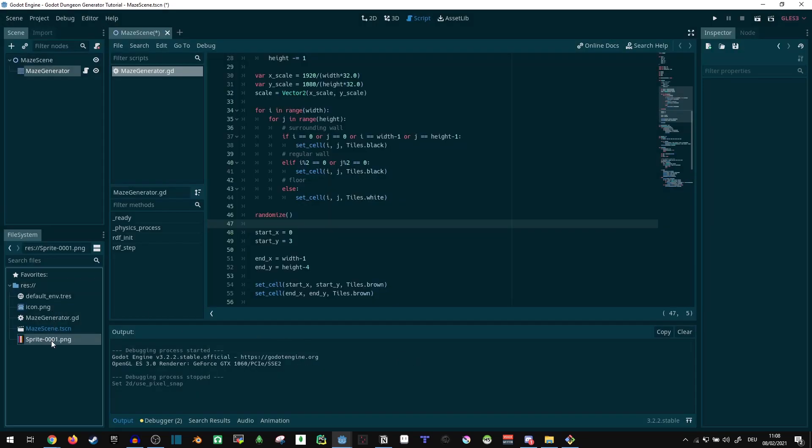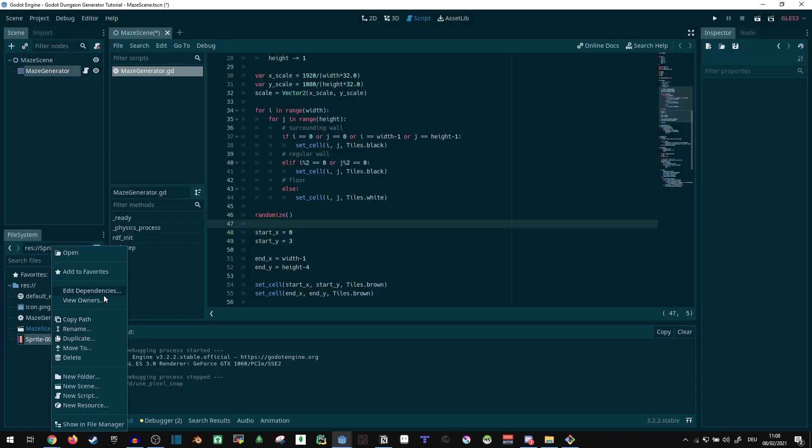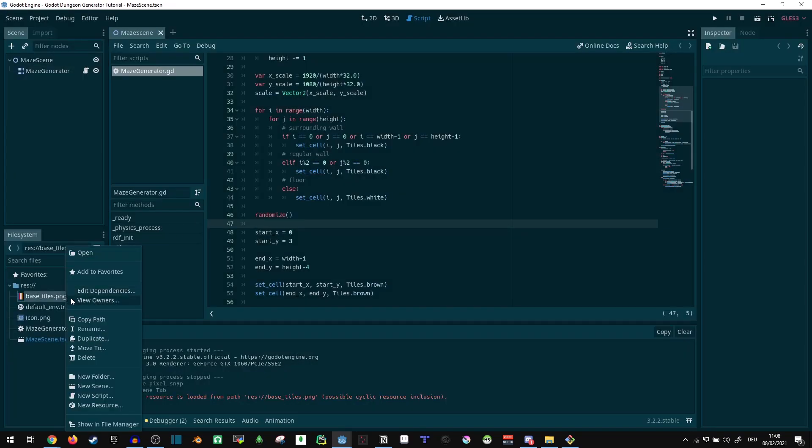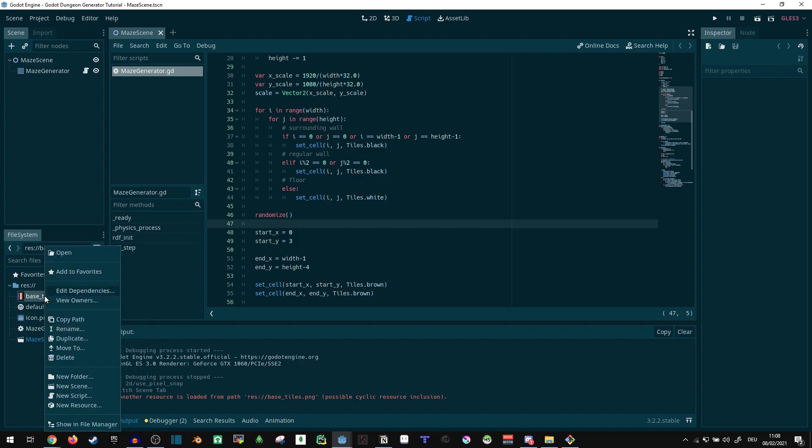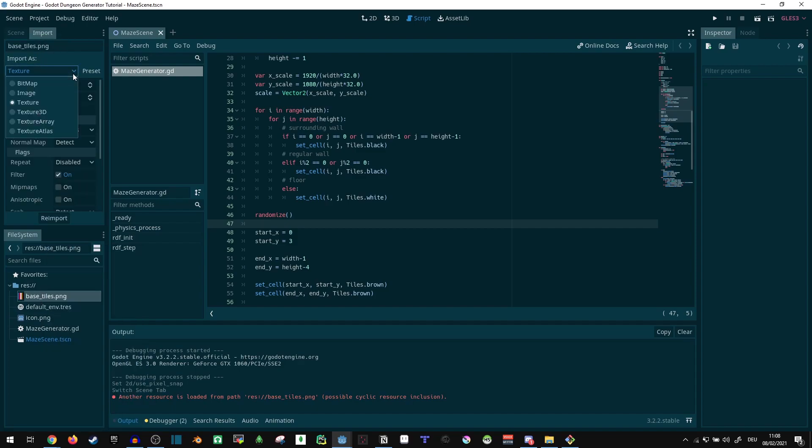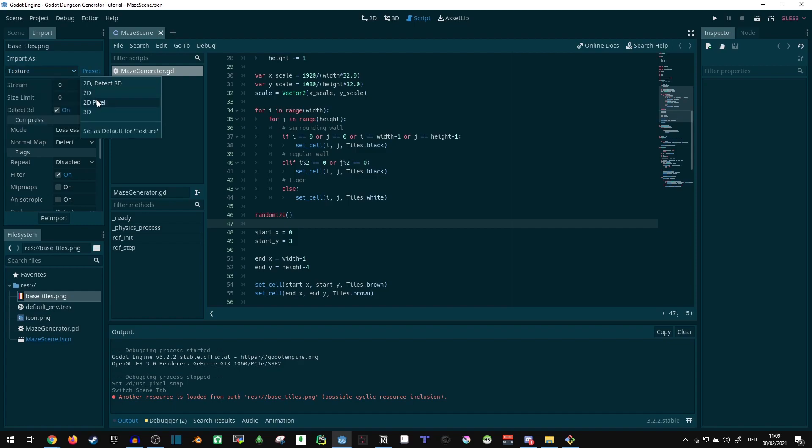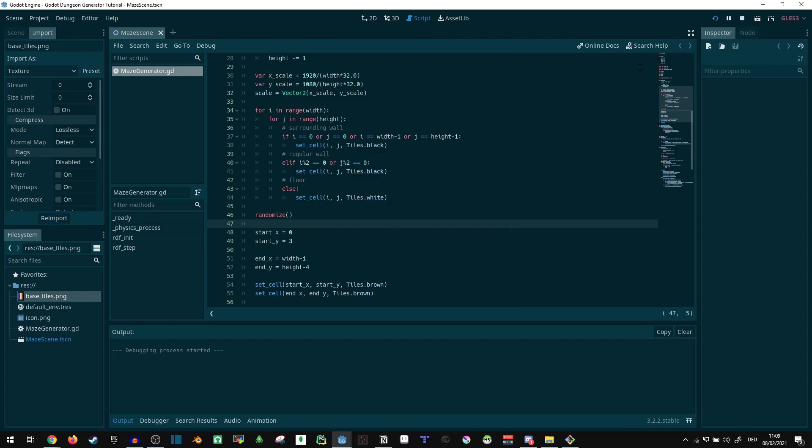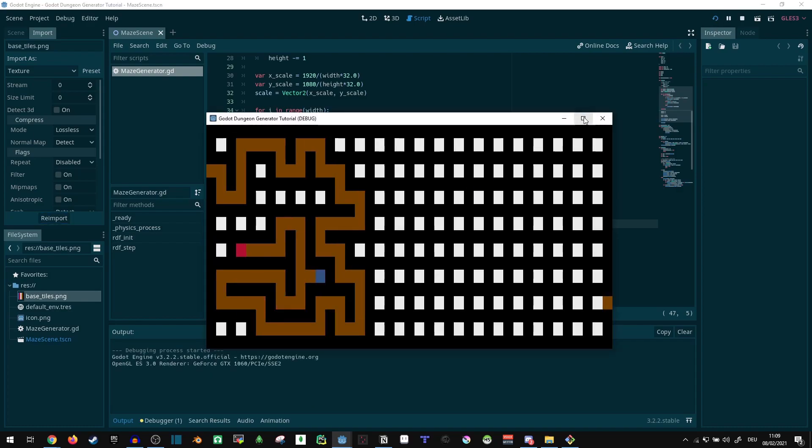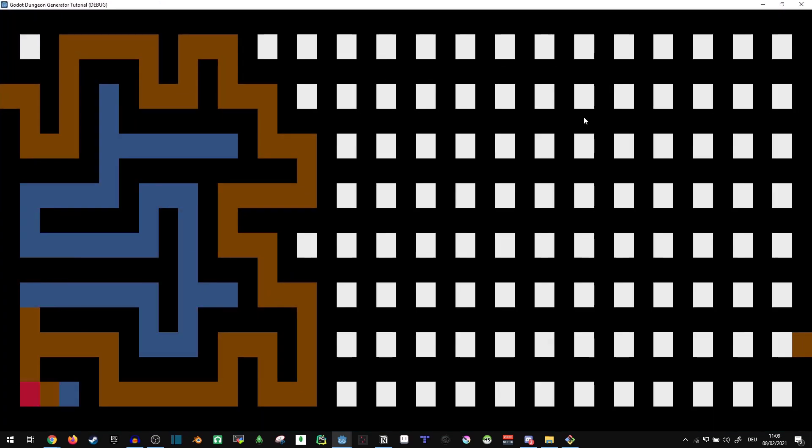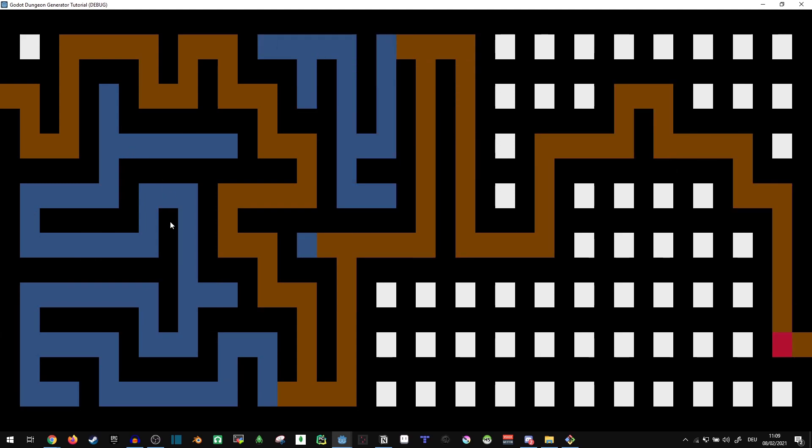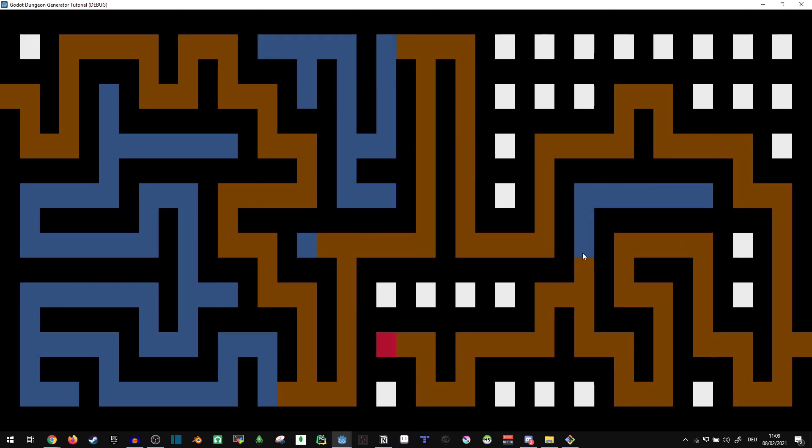And then our sprite here, I'll actually rename that. Let's call it base tiles. I'm gonna change the import settings on this. Let's use a preset, 2D pixel. That makes it pixel perfect and should get rid of any line issues. And yeah, we can see everything looks fine now. No more lines.